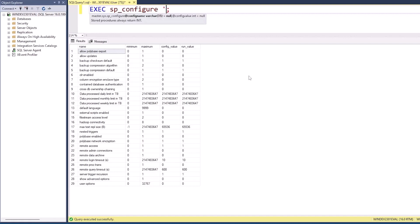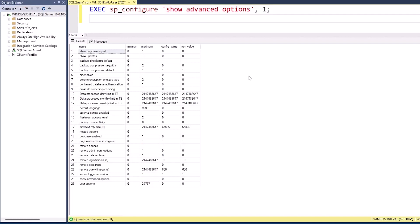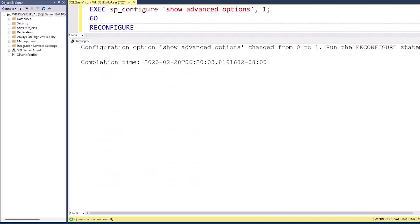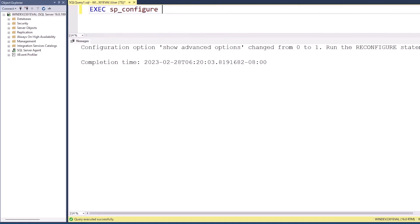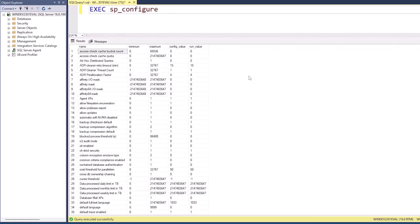And I can also specify show advanced options, which is currently zero, and set that to one. By executing this command, I'm changing the value, which means I need to reconfigure. Once I reconfigure, what this is essentially saying is, okay, SQL Server, reread those configuration settings, which on Windows are in the registry, on Linux are in a file. Now, because I am showing advanced options, we now went from 29 to quite a few more, 95 separate config settings.